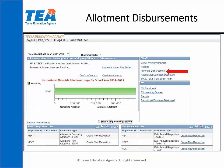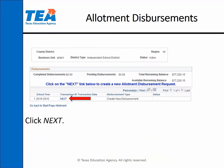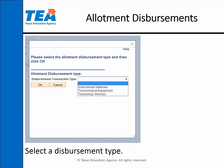From your EMAT start page you will click on the allotment disbursement link. To create a new disbursement you will click on the next link. You will select a disbursement type from the drop-down menu. There are three types: instructional materials, technological equipment, and technology services.